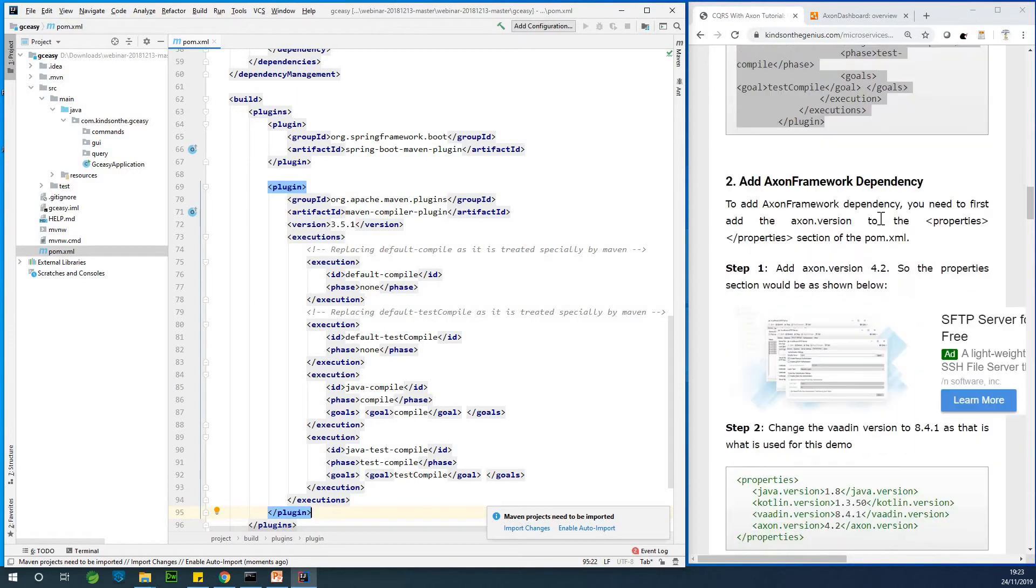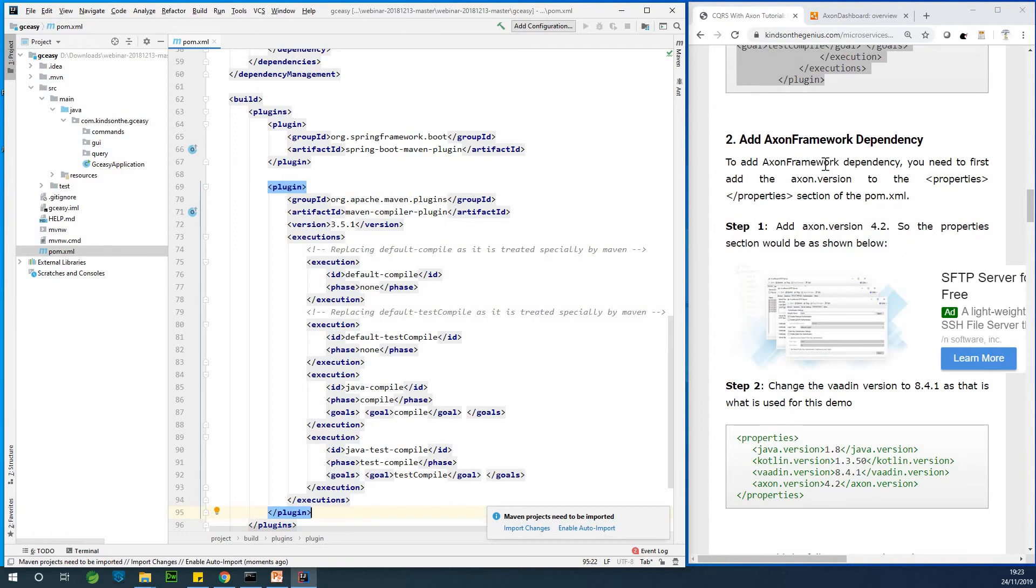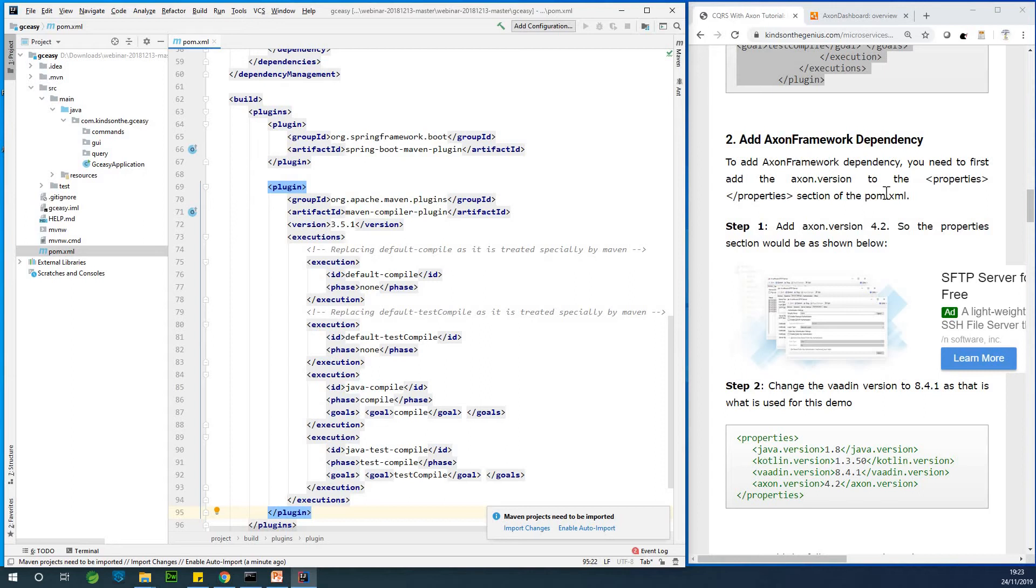So the next thing we want to do is to add the Axon framework dependency for us to keep our project the Axon framework functionality because to achieve CQRS and event sourcing your needed framework and that Axon framework is the framework to use.